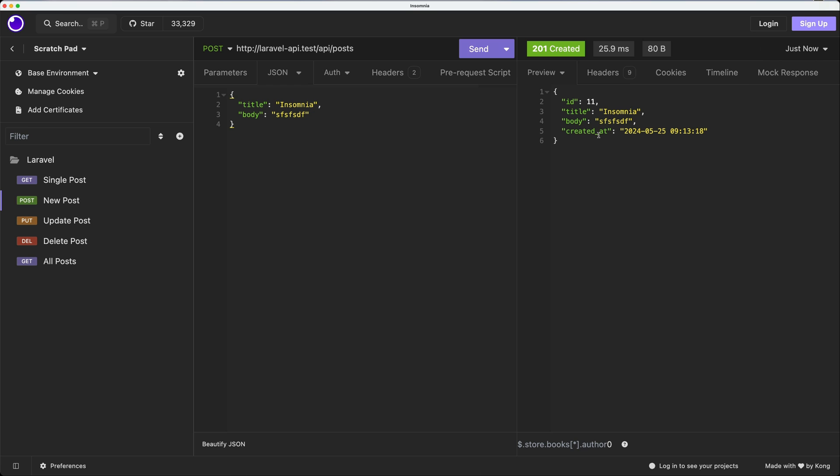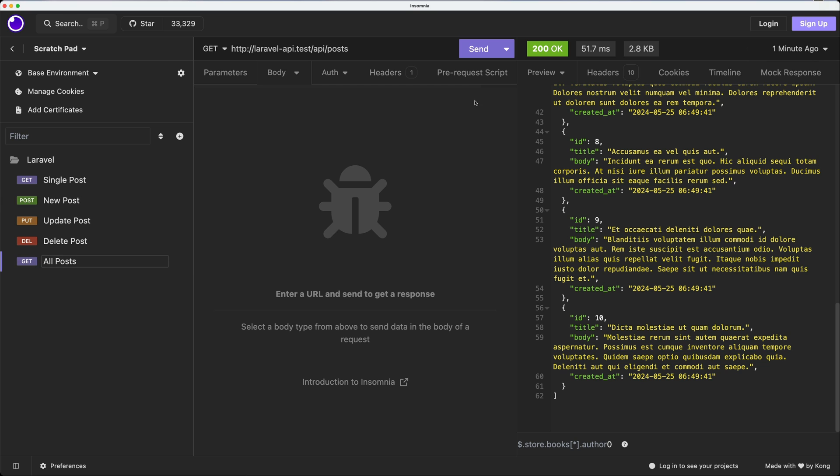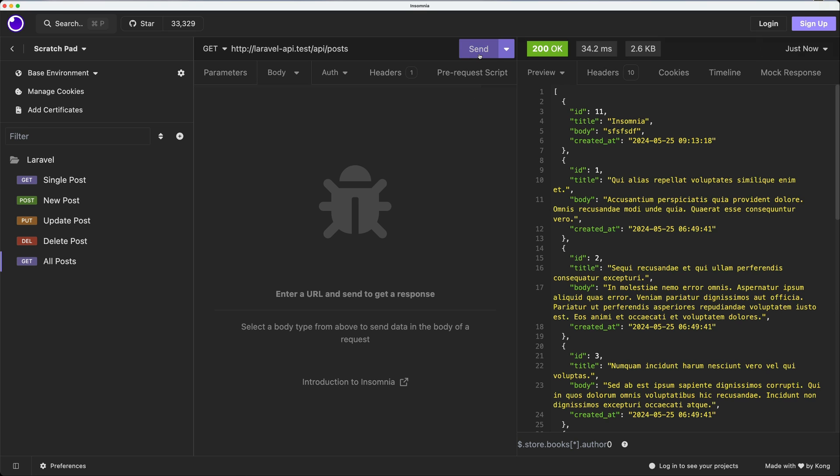If I go now to all posts and make a GET request, here we have the ID 11, Insomnia, and body.